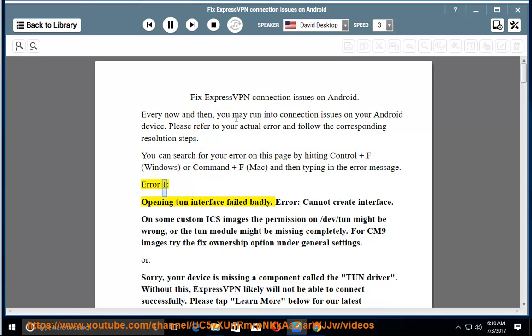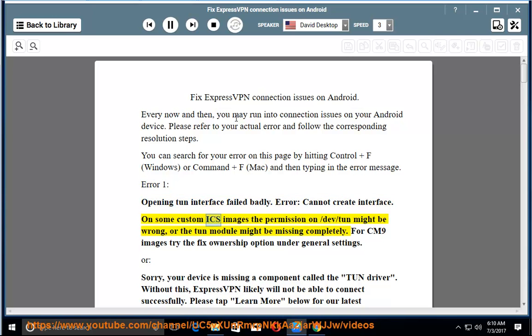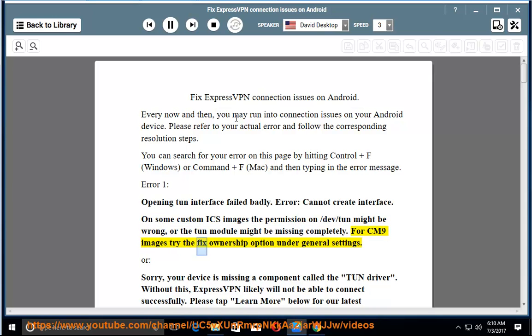Error 1: opening TUN interface failed badly. Error: cannot create interface. On some custom ICS images the permission on /dev/TUN might be wrong, or the TUN module might be missing completely. For CM9 images try the Fix Ownership option under General Settings.